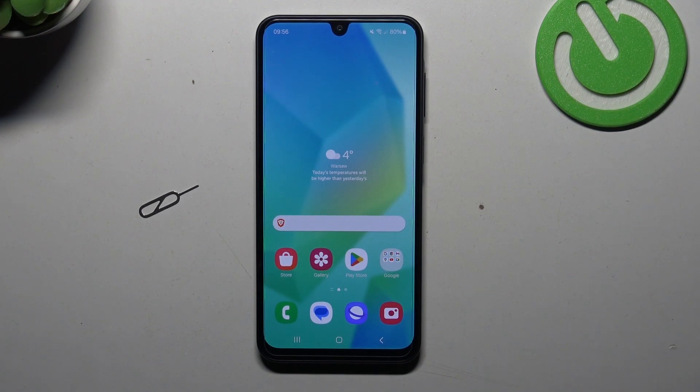Hi, welcome to HeartReset Info Channel. In this video I will show you how to remove micro SD card from your Galaxy A16.